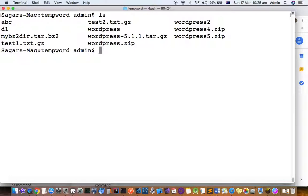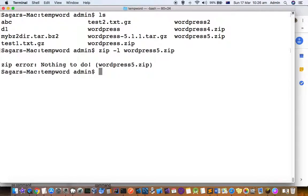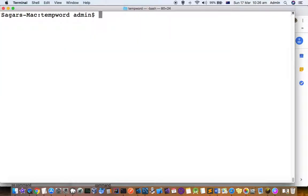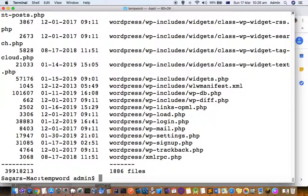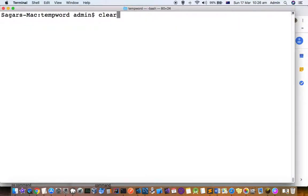Let's see what the contents of that zip file are. For that there is one command: unzip -l and then wordpress5.zip. You can see there are 1886 files inside.